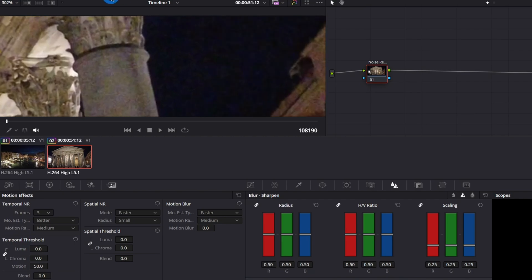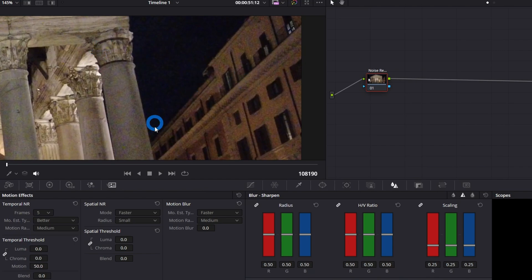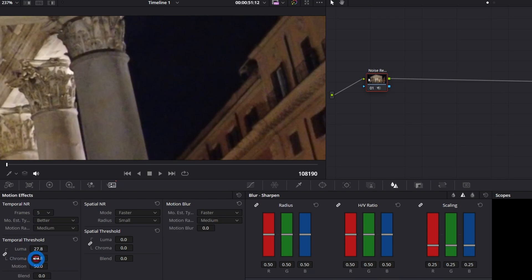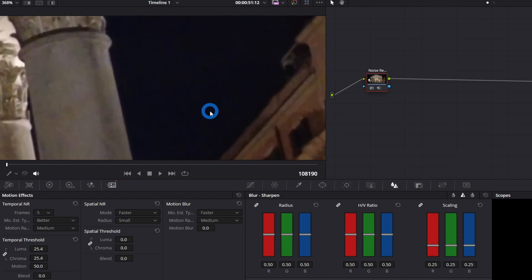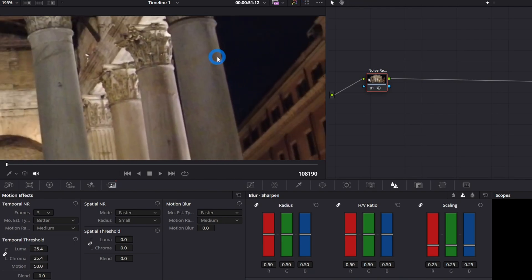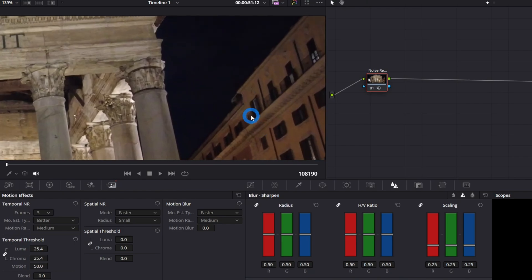Now we're going to adjust the Temporal Threshold. Zoom in to a place where you can see more noise — close the other clips for a better preview. Try to find a place with different colors — a bit of yellow, black, and white — for a better reference. Adjust the temporal threshold until it stops making a difference; around 20 to 25. Leave it at 25. You can see the sky is already clear, the building is nice and clear — this video already has better quality with less noise.